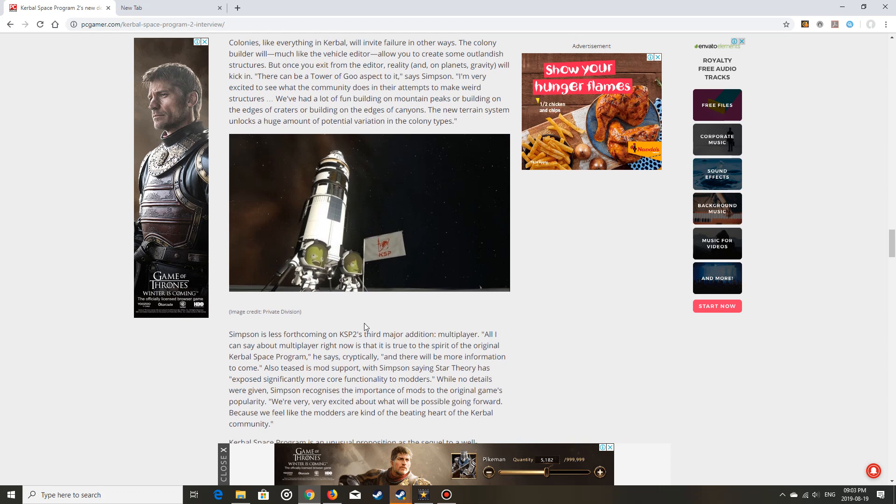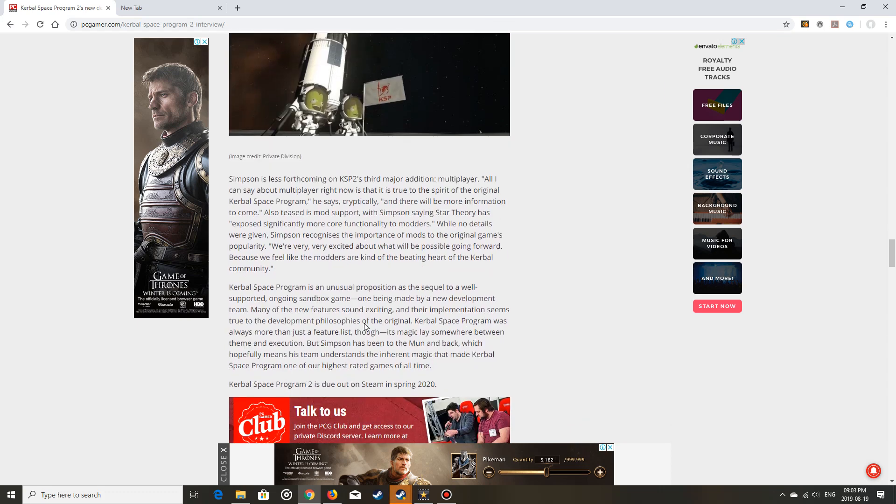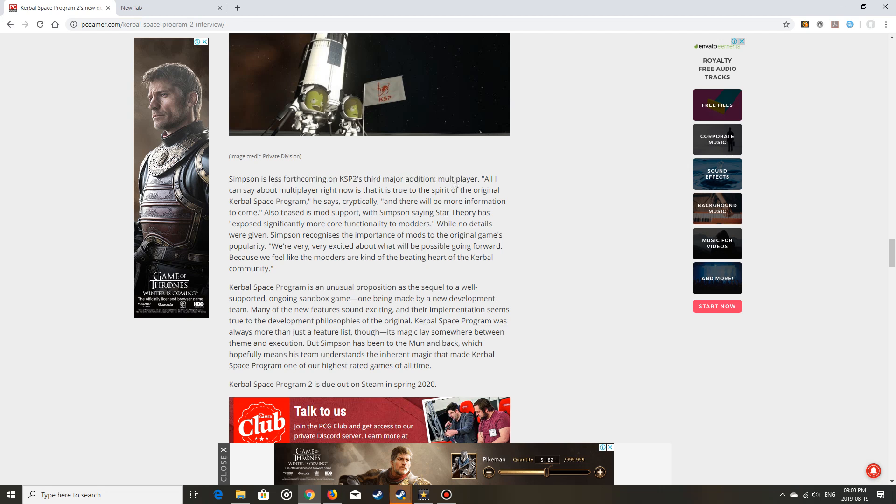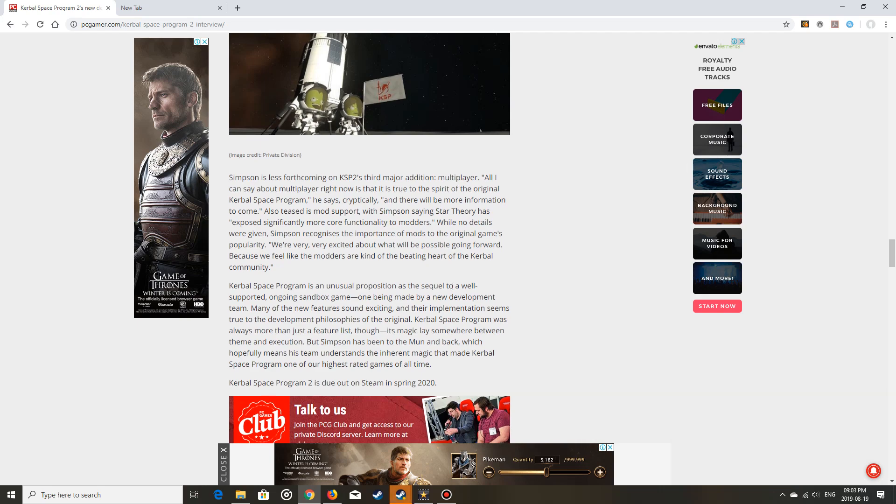Colonies, etc. Good grief. Okay, they're less forthcoming on the multiplayer aspect, but maybe that will be there as well. We'll see.